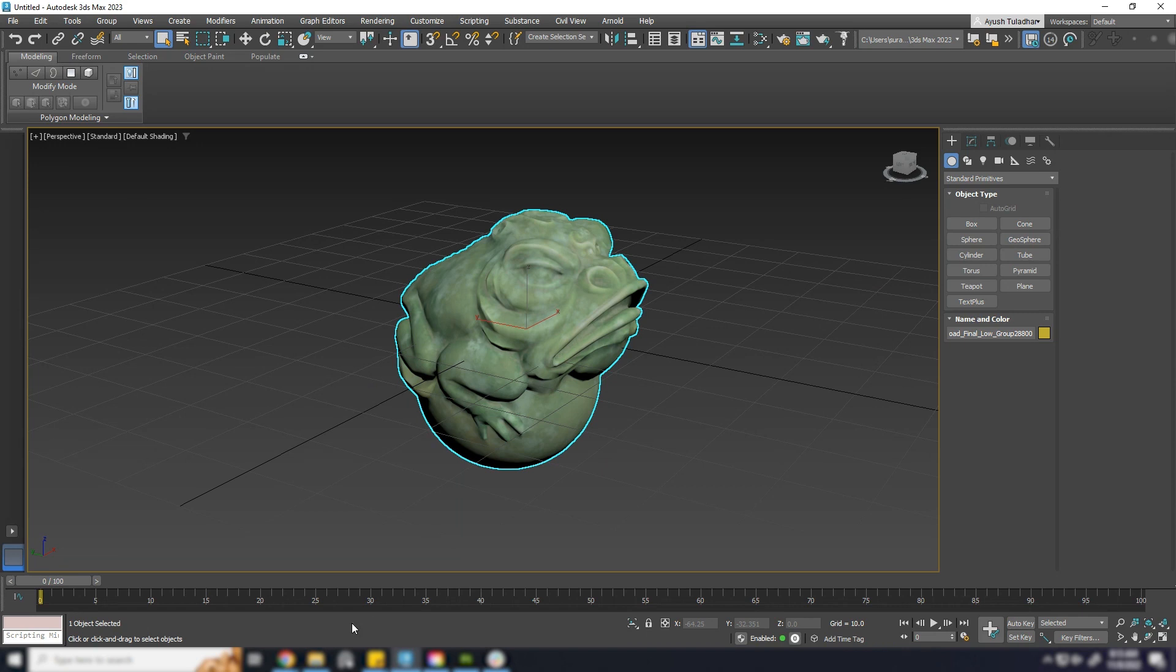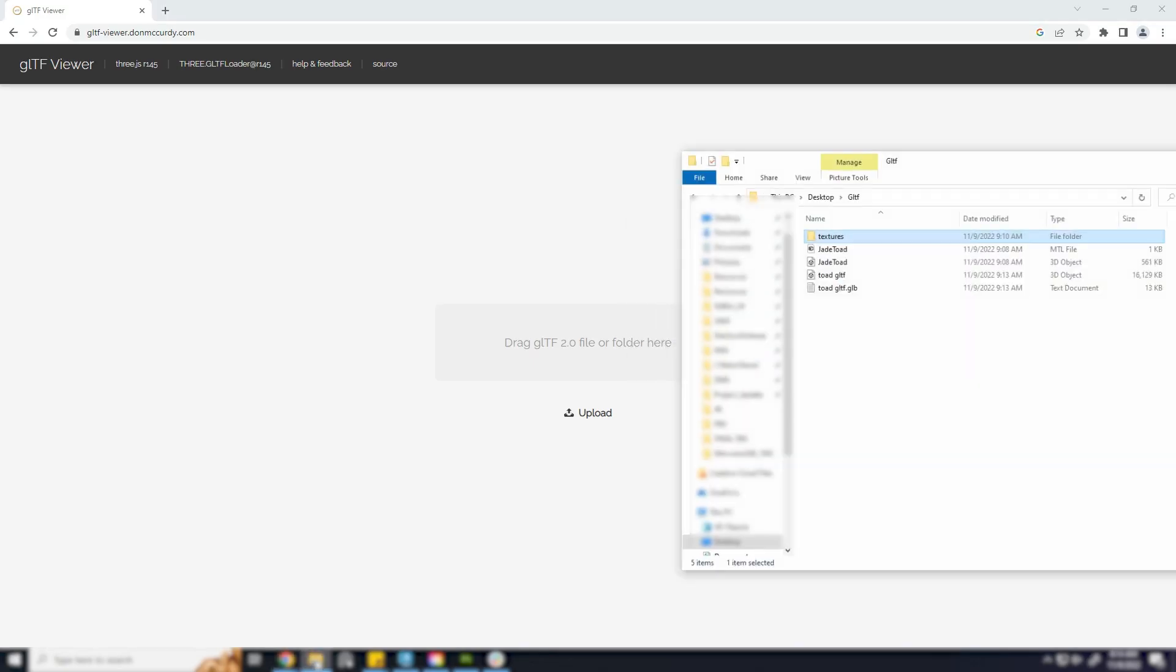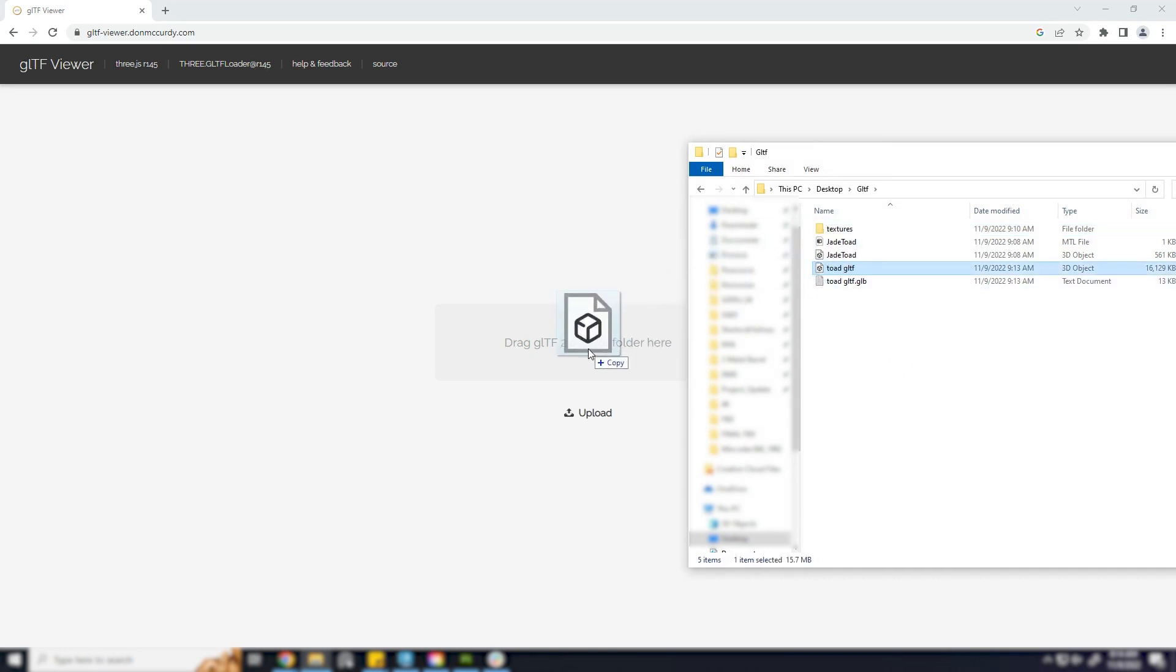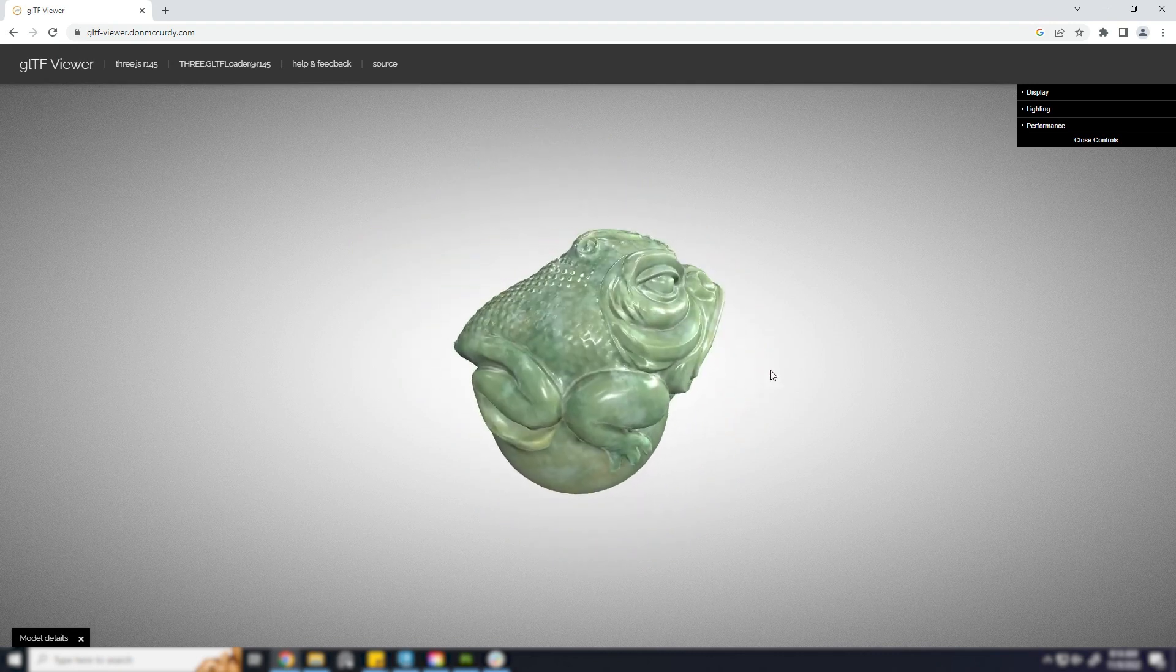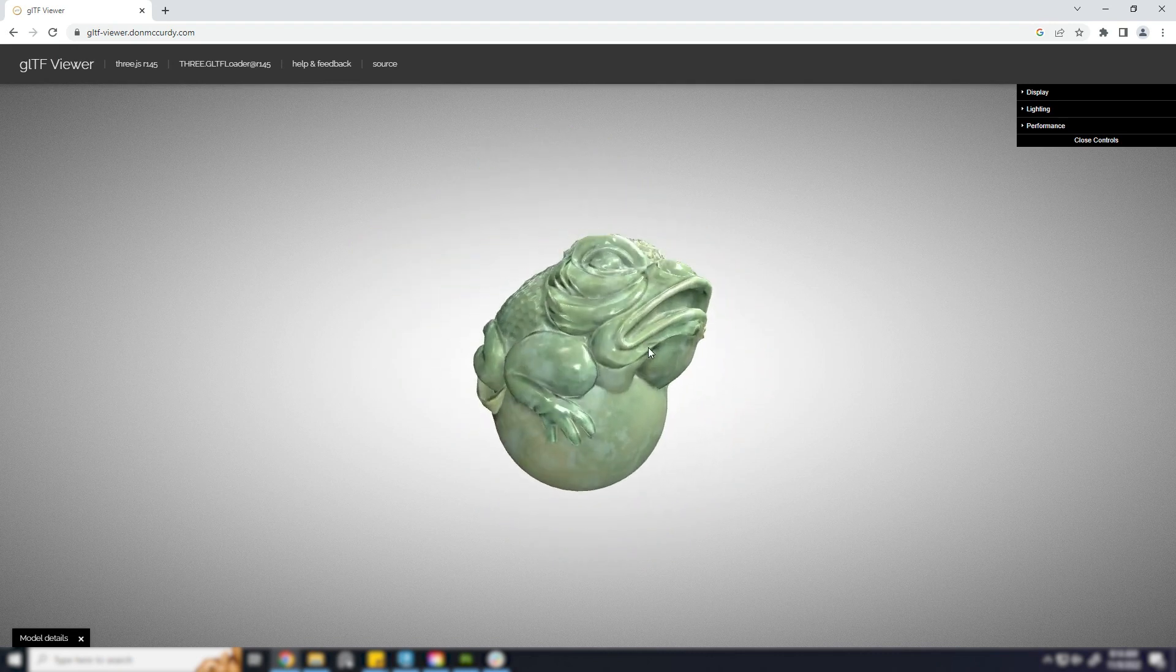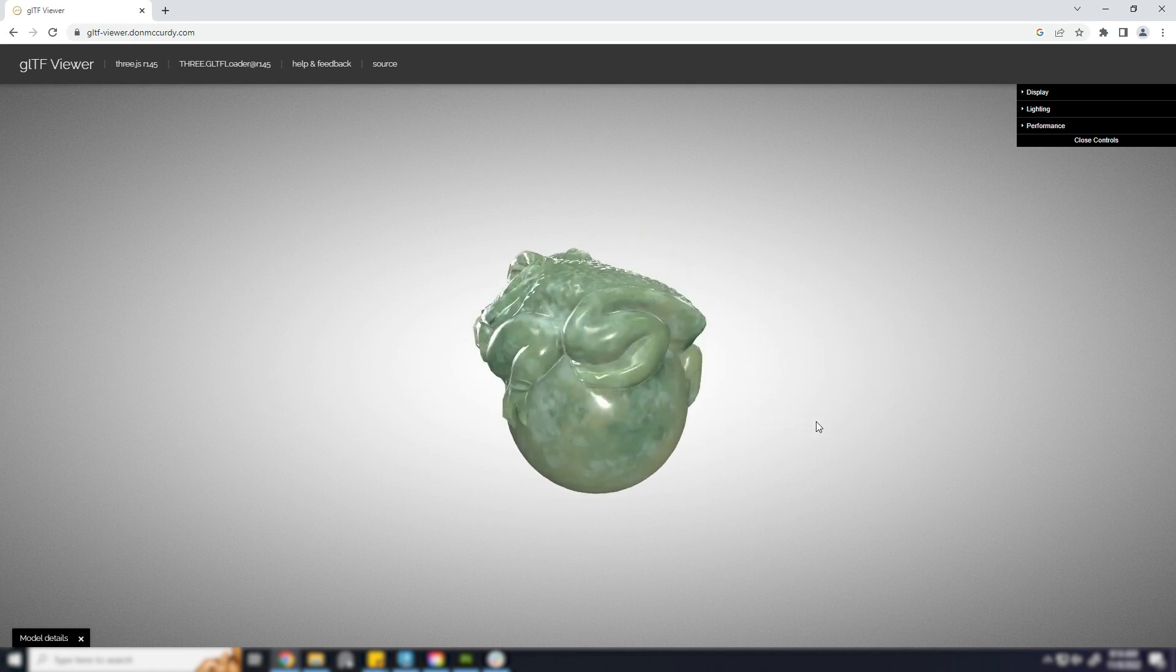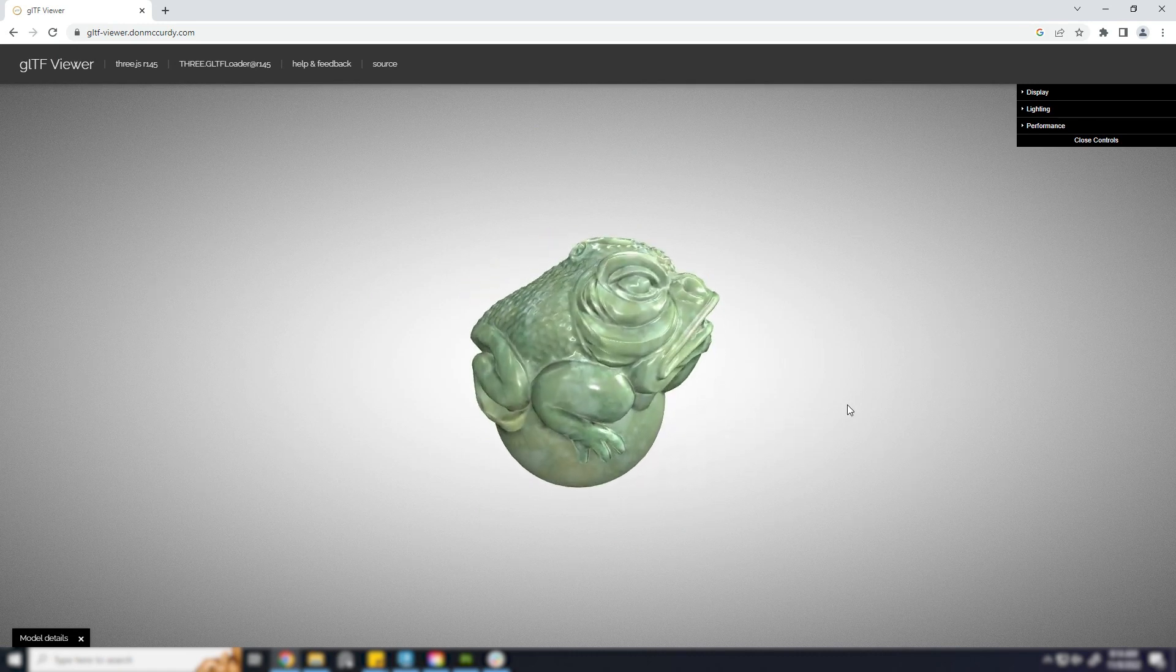Now let's check with the viewer. GLTF is exported. All good. Thanks for watching.